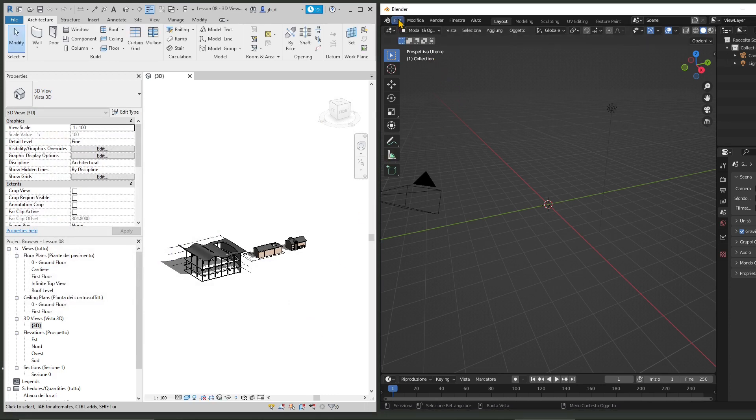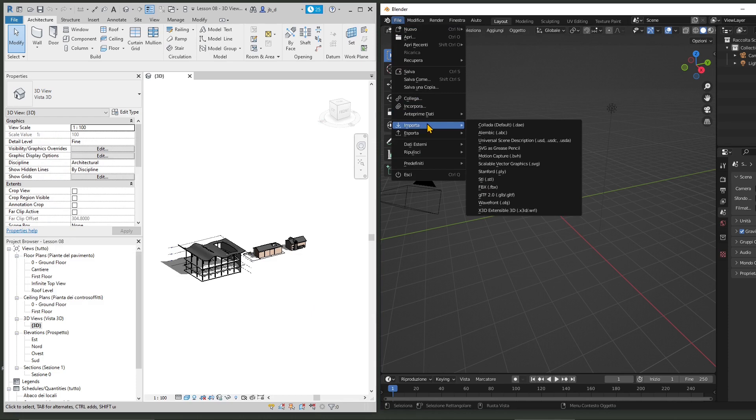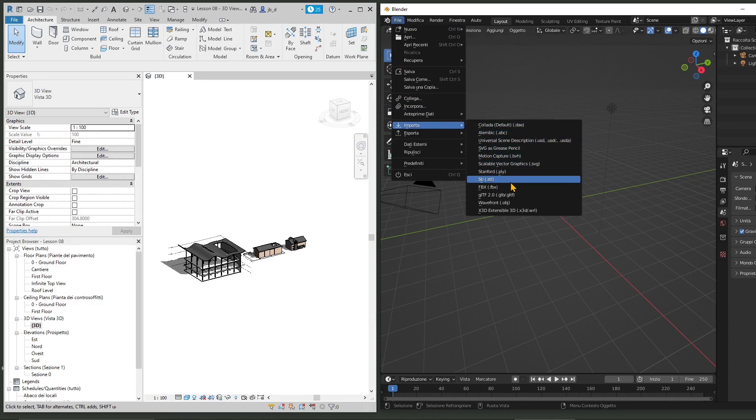Okay, now we go back into Blender. Go to File, Import, and select the FBX format right here.